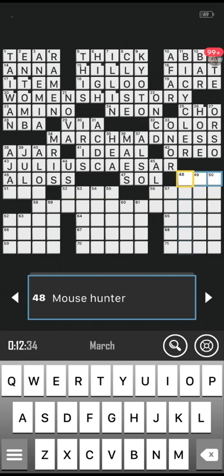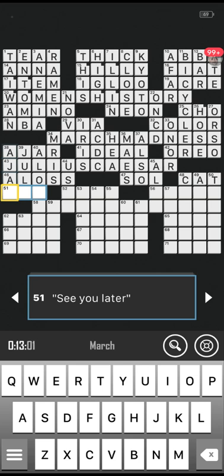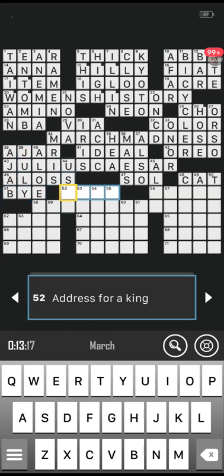Number 48 across: mouse hunter, three letters. The rain's really coming down — it's sort of sleety now, so maybe it'll turn to snow. Is it cat? Correct, well done! Number 51 across, another three letters: see you later. You can use the downwards to help. Bye — it probably is bye. But I'm not going anywhere!